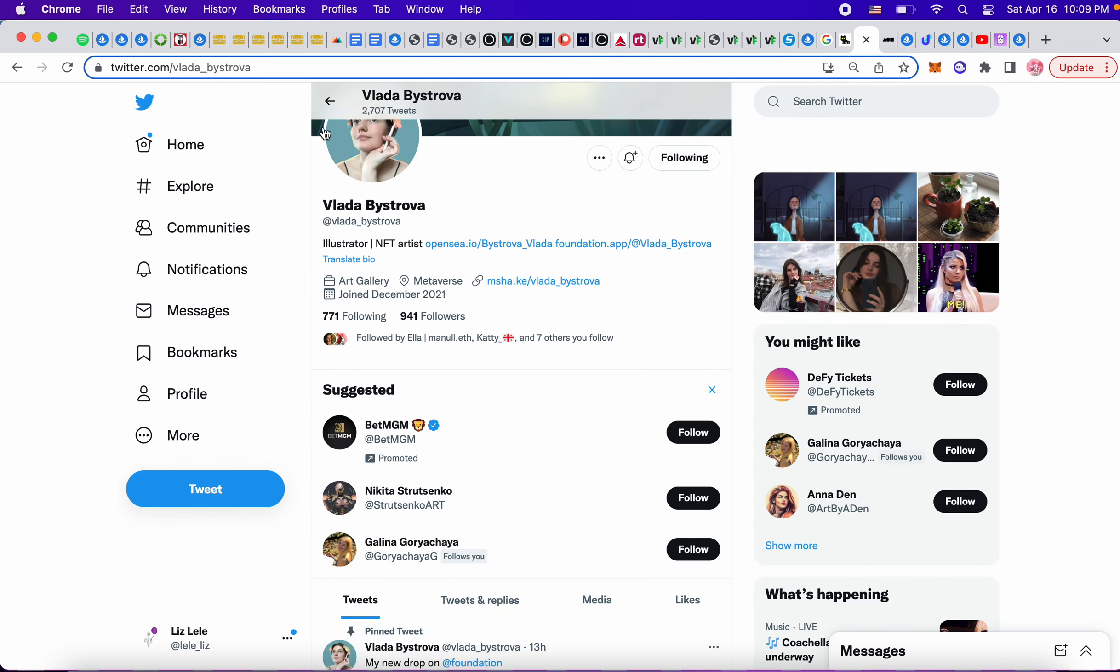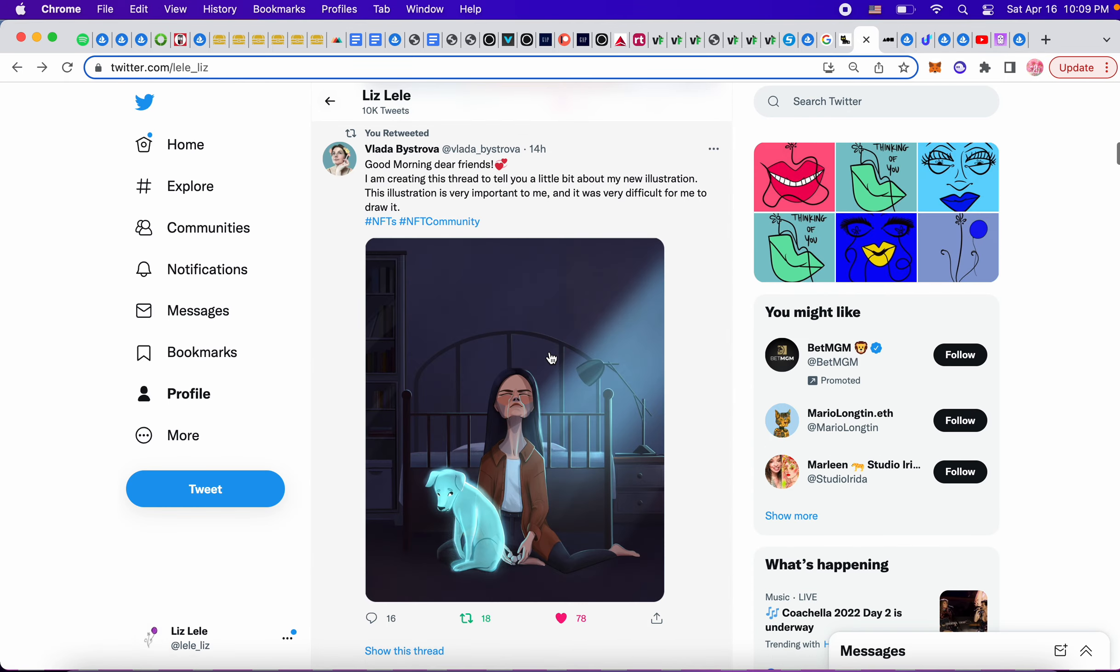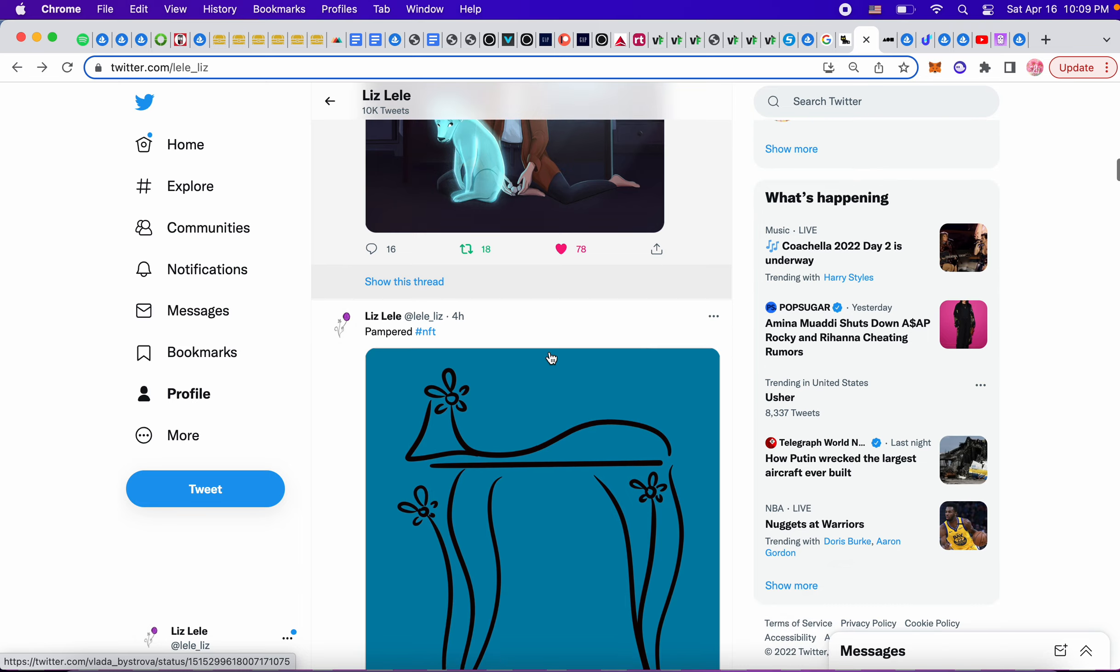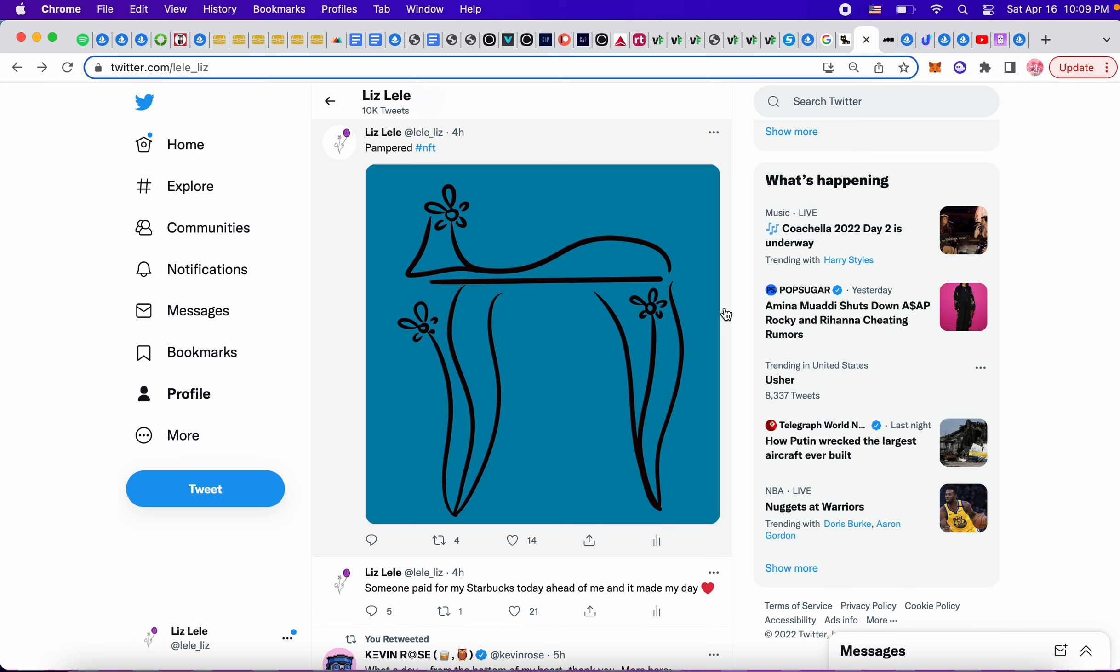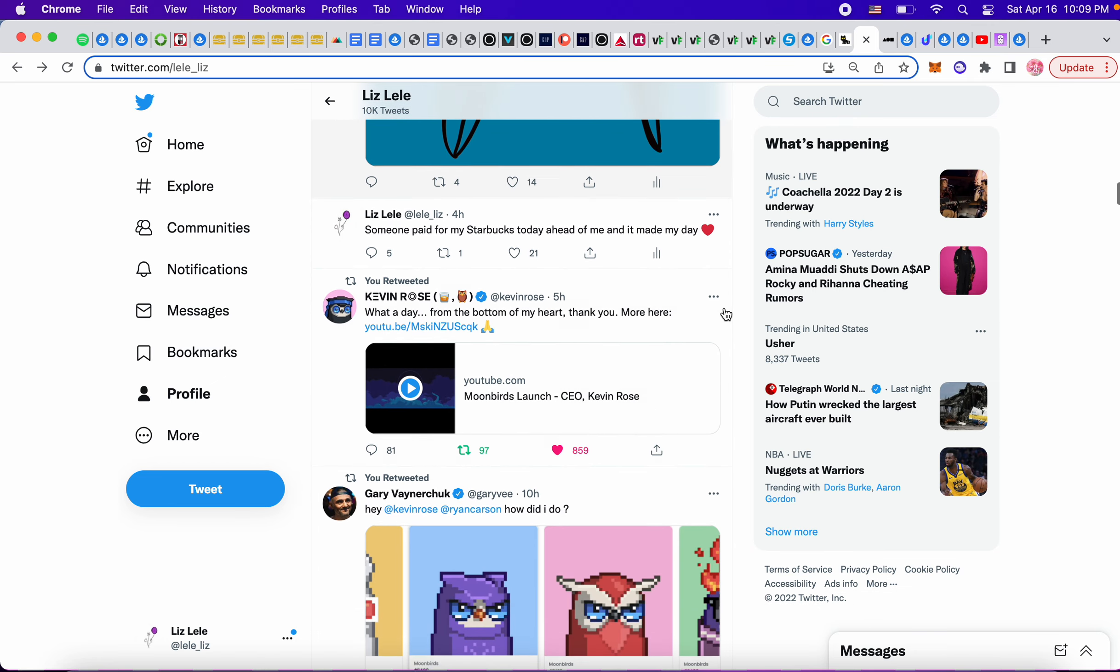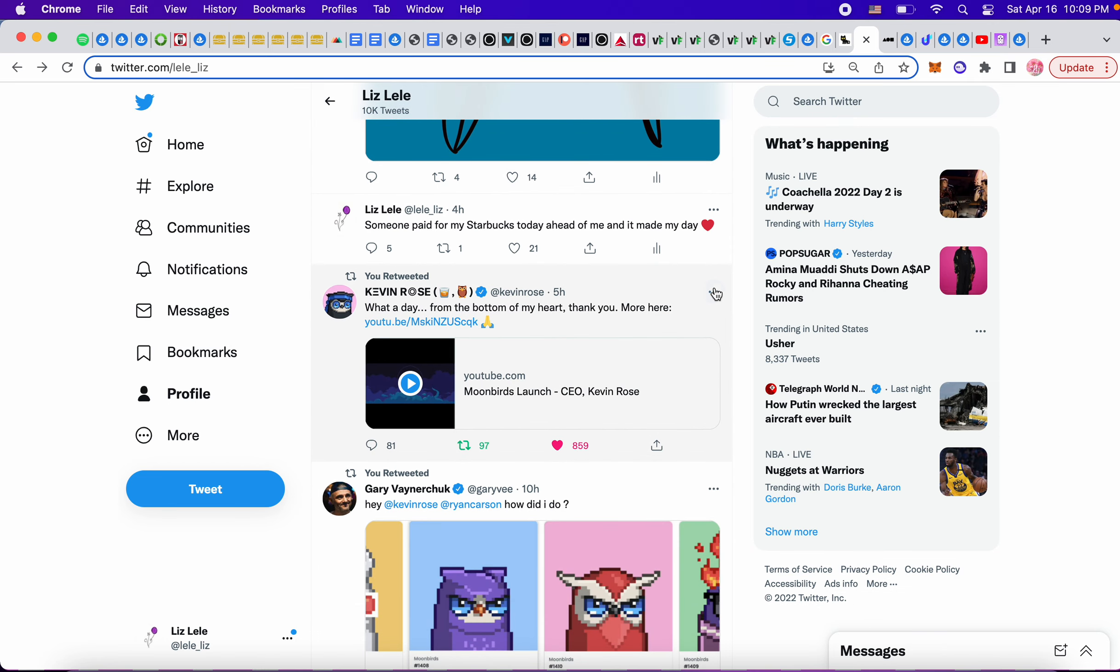I like her stuff. So guess what, somebody today paid for my Starbucks ahead of me and it made my day. I came home and drew this and it's Pampered and I love it. I felt like the universe was being nice to me and I appreciated that a lot.